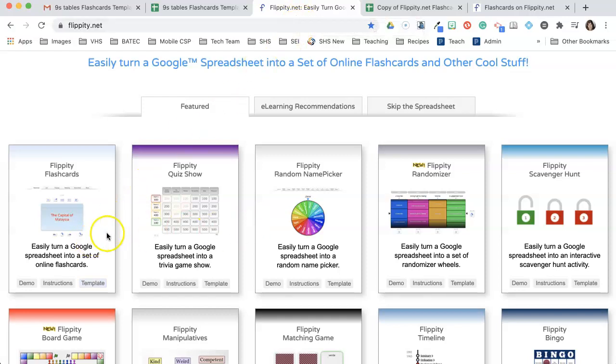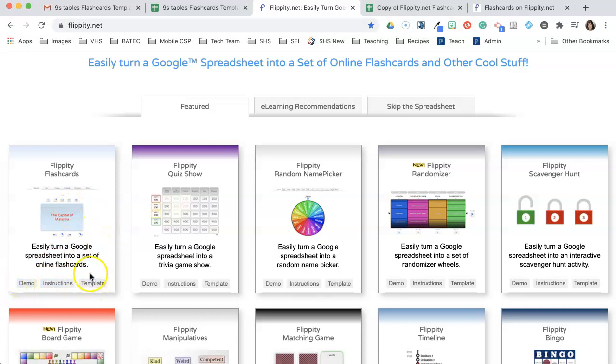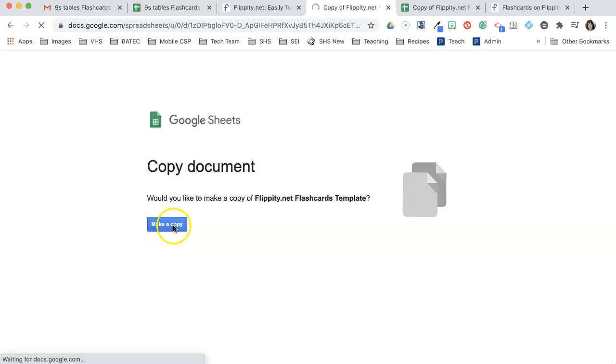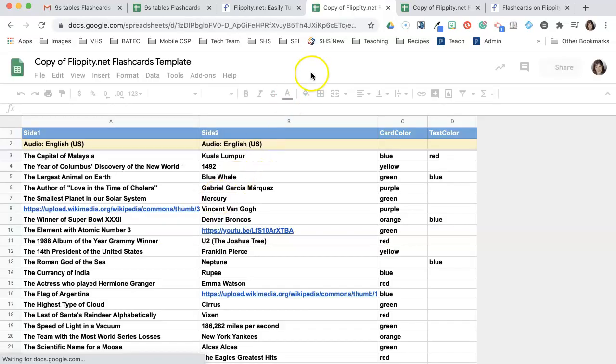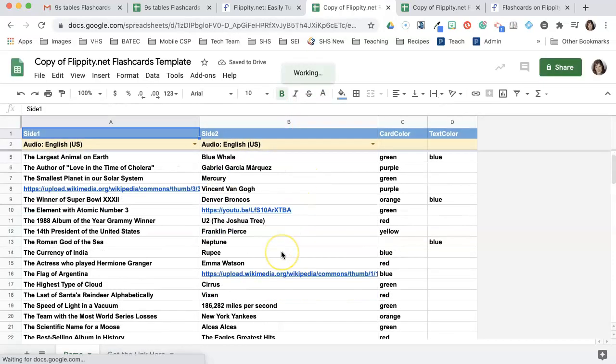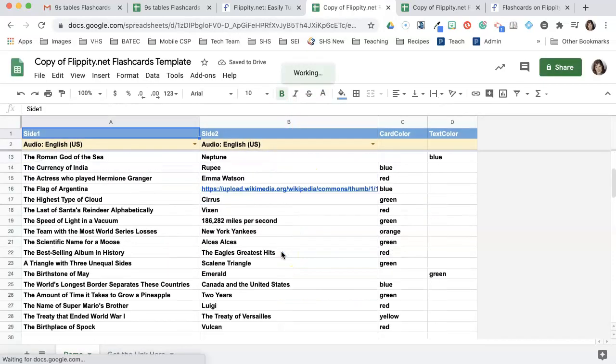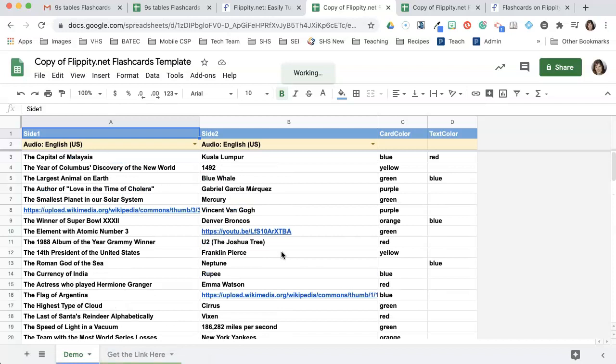A lot of these Flippity things you can look at the demo and instructions when you get the template. So I'm just going to do the template here for the flashcards just to show, and I'm going to make a copy. It just takes a second, so then it fills it in. You might be like, oh my gosh, all this information.